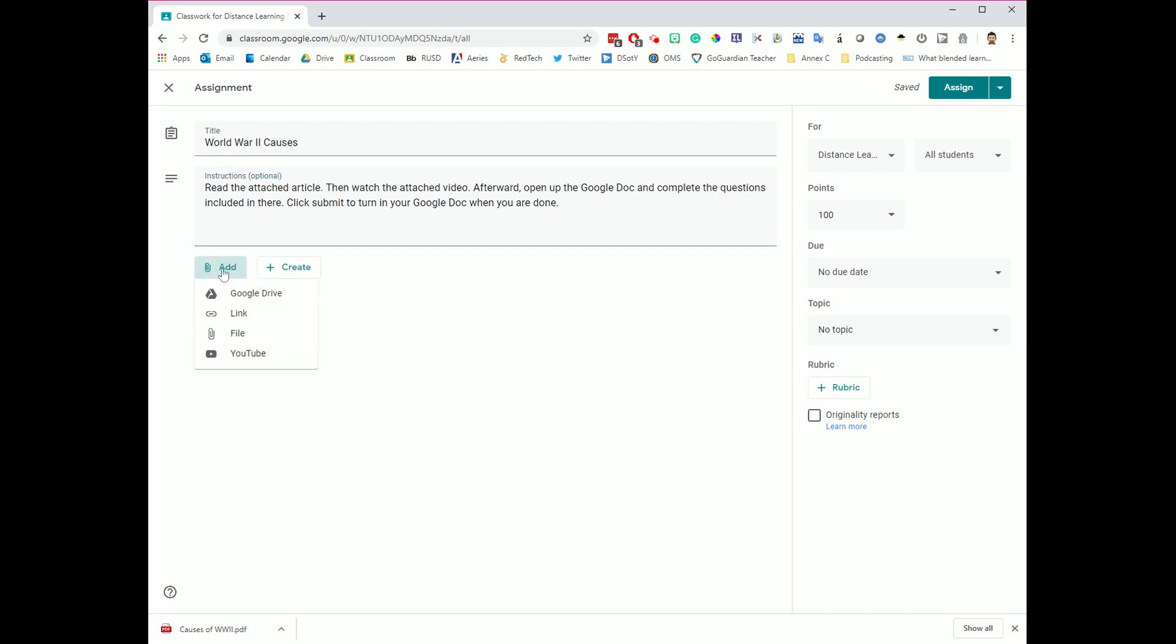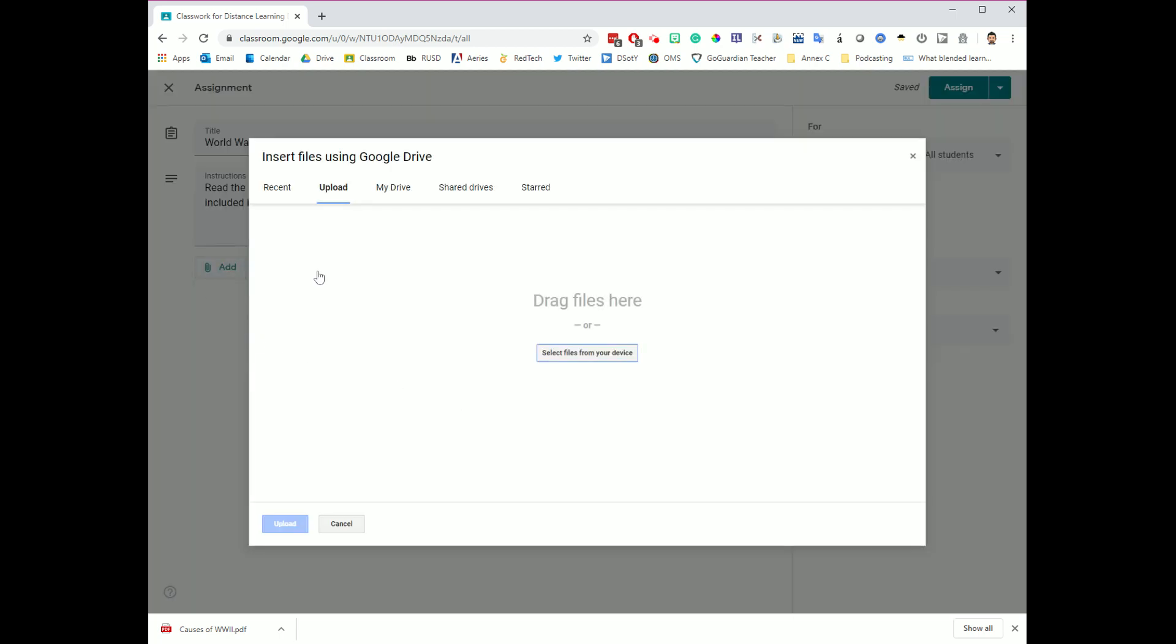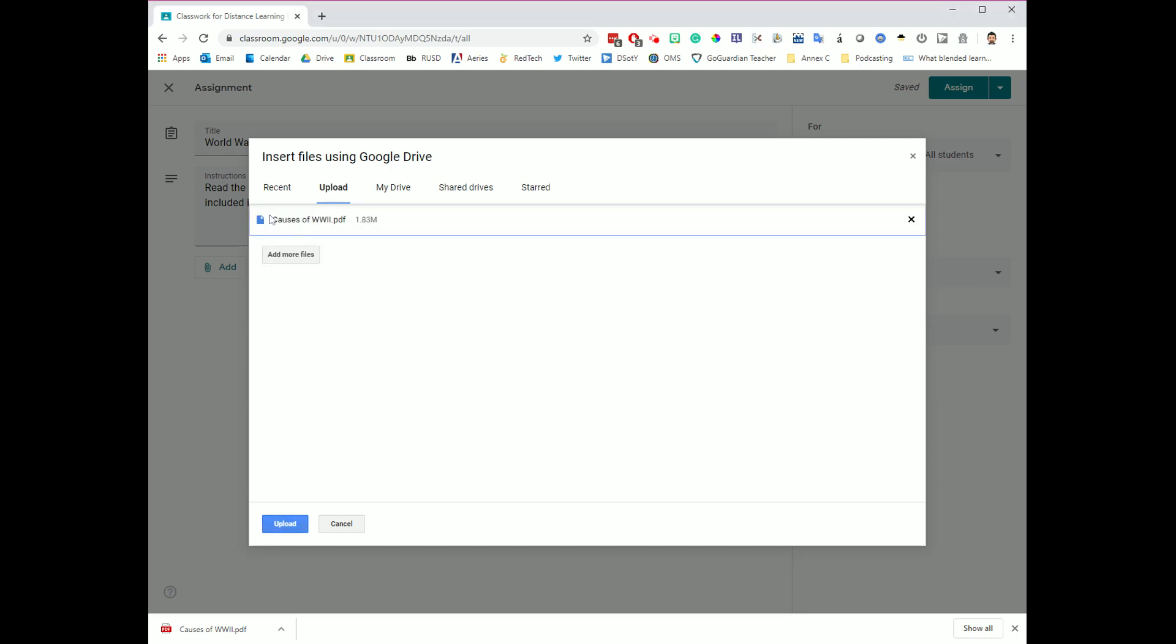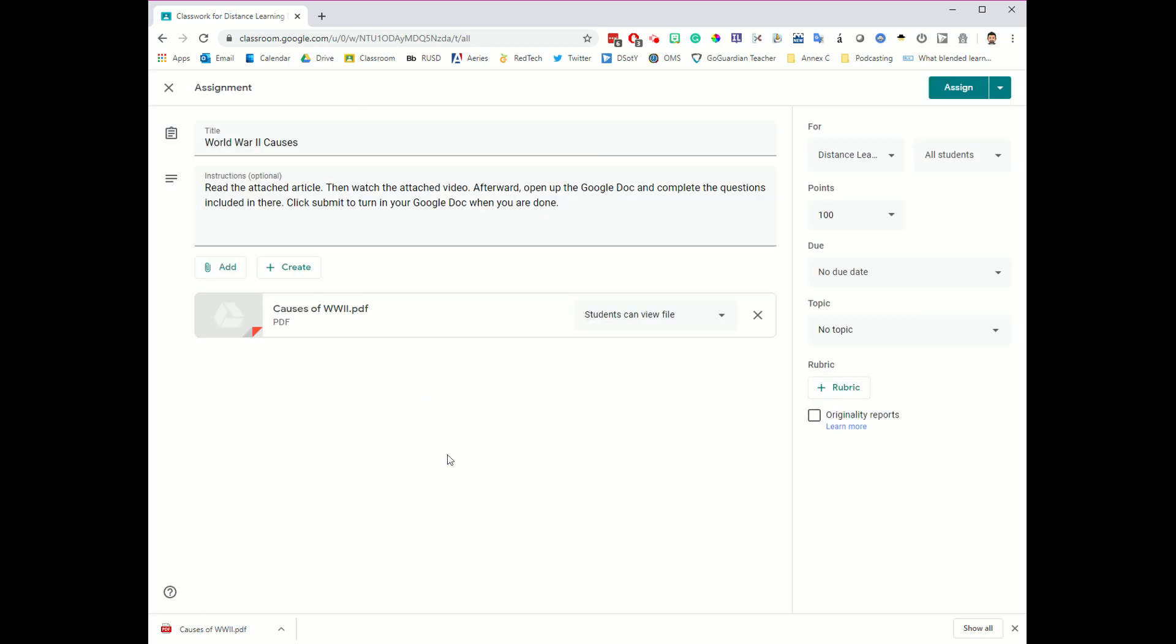So I'm going to click the Add button. I mentioned that this file was saved on my computer, so I'm going to go down here to the File option. It's not on my Google Drive currently. It's on my computer. I'm going to click File, and this will now give me a window where I can figure out where those documents are. I'm going to go over here to Select Files from your device, and you'll notice over here I have a PDF called Causes of World War II. I'm going to click that. You'll see that it's added over here, and when I click Upload, it's going to take that PDF document, and it's going to upload it and attach it to this assignment.